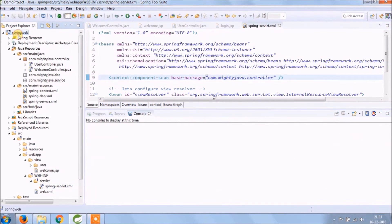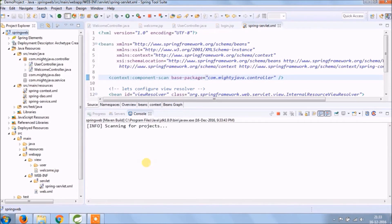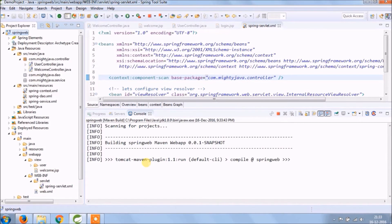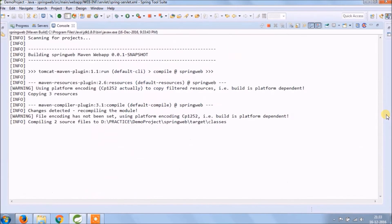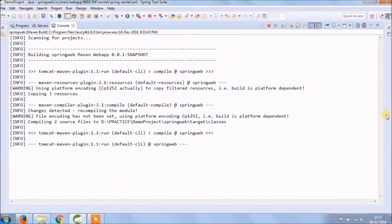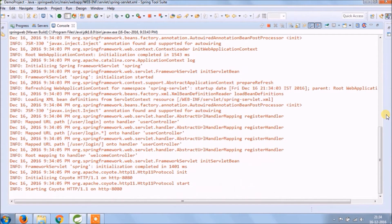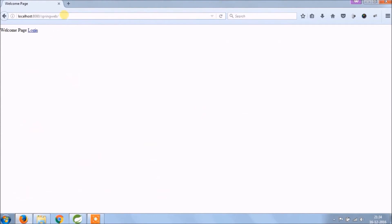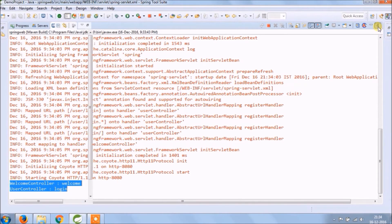Let's run again and see if changes are reflecting or not. See, login text is coming. Let's create a login page.